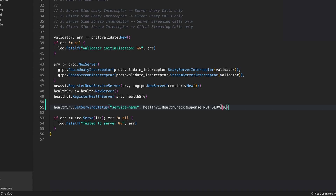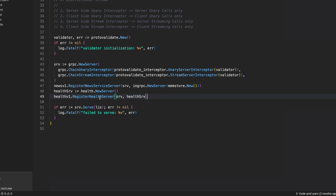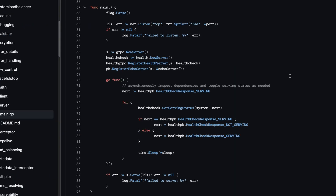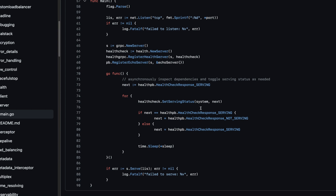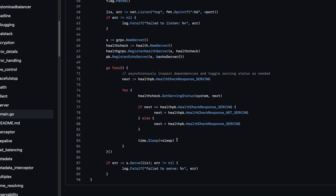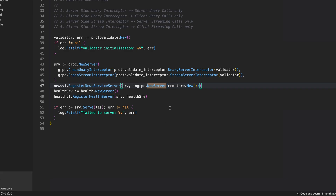Once the service is healthy again, you can set it back to serving, meaning the service has recovered and is able to serve requests. This is only needed if you want to manually control the health status. Internally, when we register the health service it sets the status to serving so gRPC clients can connect. Looking at the gRPC framework example, we register the health server then start a goroutine to actively check service health and set status accordingly.